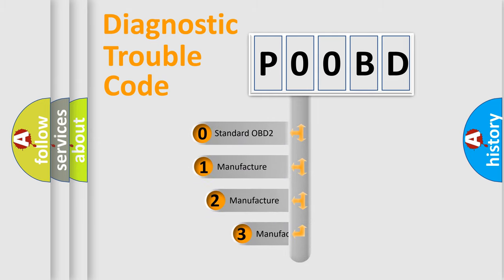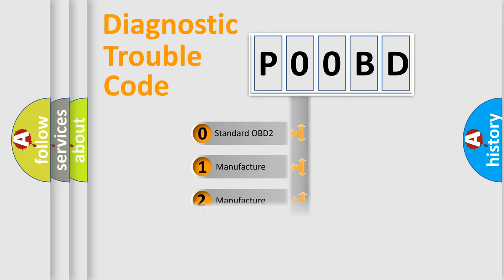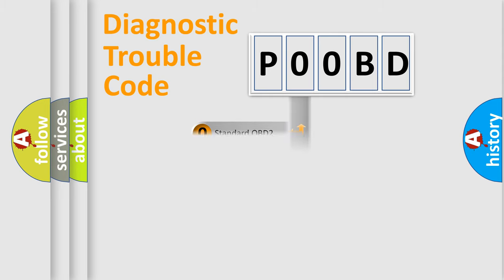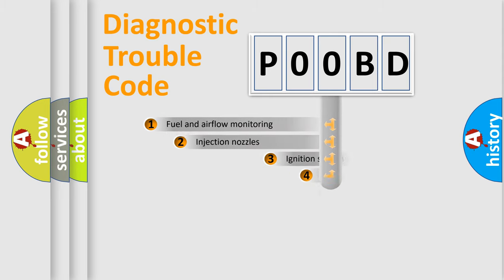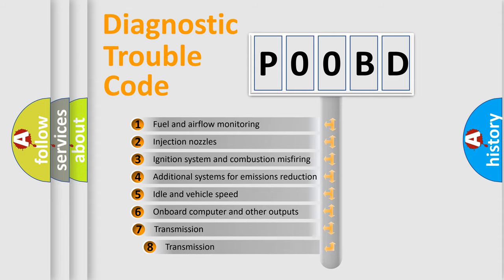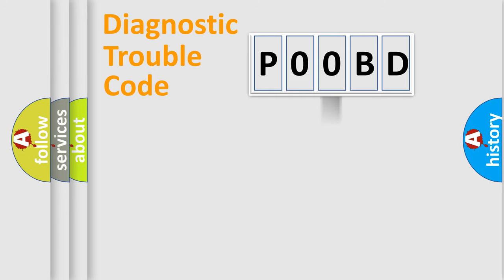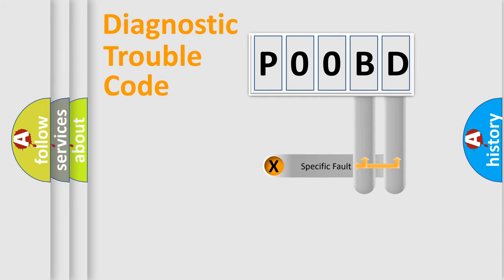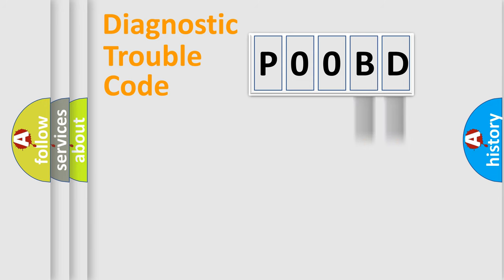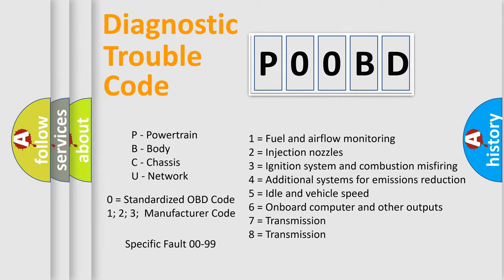If the second character is expressed as zero, it is a standardized error. In the case of numbers 1, 2, or 3, it is a manufacturer-specific error. The third character specifies a subset of errors. The distribution shown is valid only for the standardized DTC code. Only the last two characters define the specific fault of the group.